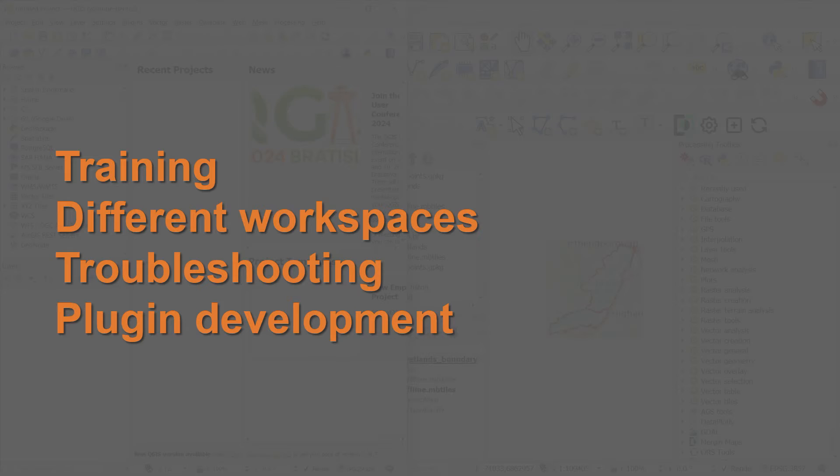There's also different workspaces. If I'm working on a project that requires a lot of editing or digitizing, I might have a particular GUI setup for that, so particular toolbars or plugins that I'm using.